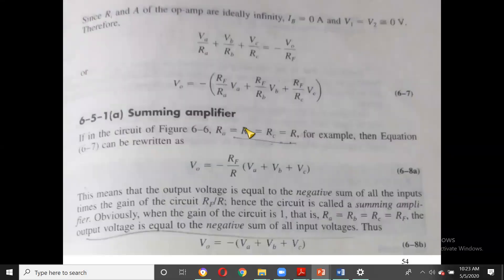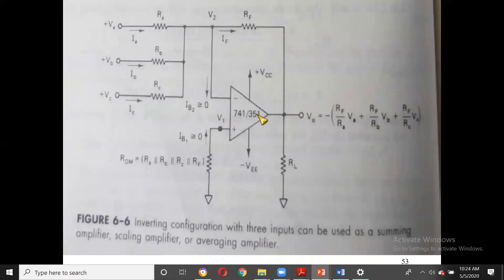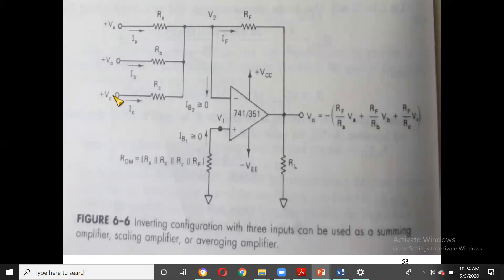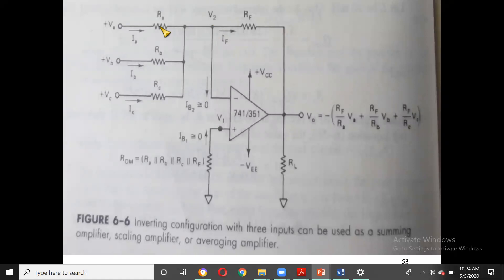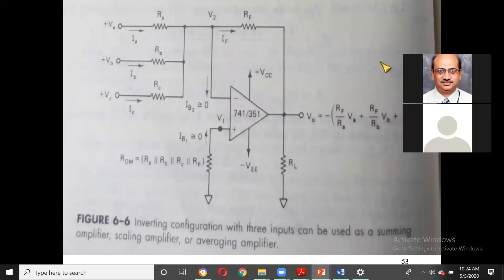Because the input impedance of the op-amp is infinite, we can write the currents as: IA = VA/RA, IB = VB/RB, IC = VC/RC, since V2 (the virtual ground) is at zero potential. This holds because V+ (V1) is grounded through whatever resistor is present.